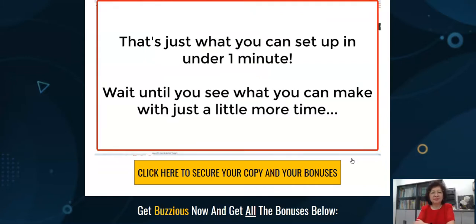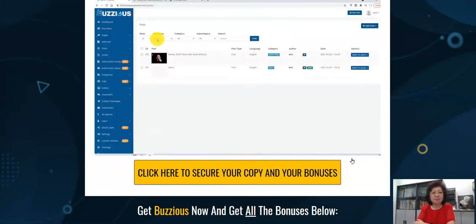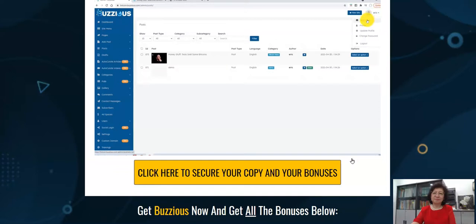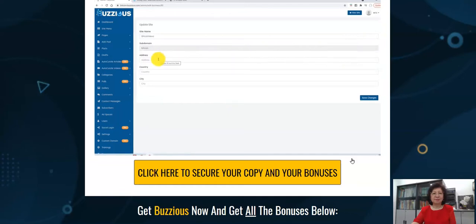Now I'm going to show you how to make this into a really nice website by taking a little more time — you'll be blown away at what this Buzziers platform can do. The site was generated in under a minute, but if we take a little more time we can create something that is truly a good-looking website we can make money with. Let's go back to Sites, select the Bitcoin News website, click Edit, and add an address, country, and city — that's optional.